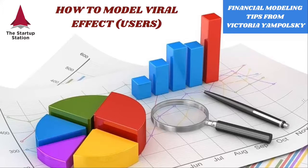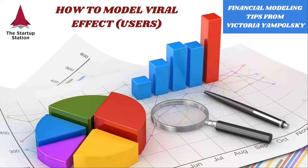Hello and welcome to weekly financial modeling tips by the Startup Station. Today we're going to talk about modeling a different version of viral effect for users. This is when one user invites more users.